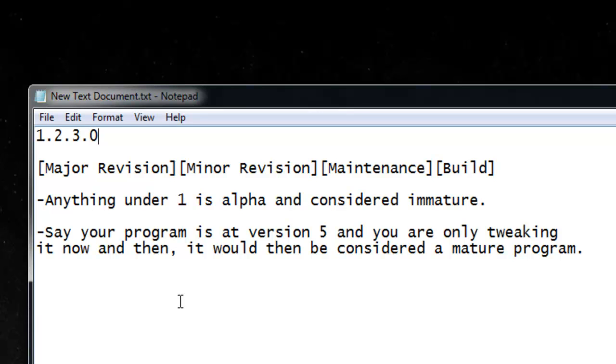When I add a function to the program, I typically add 2 to 5 to this number depending on the size and implementation of the function. 10 increments to the maintenance or 10 tweaks will result in 1 minor revision.